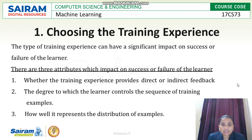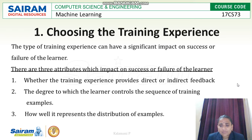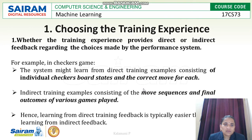The first attribute is whether the training experience provides direct or indirect feedback. Next is the degree to which the learner controls the sequence of training examples — whether the trainer is controlling the sequence or the learner is doing that. Then, how well it represents the distribution of examples. We will be having 1000 datasets; how many should be used for training and how many for testing.